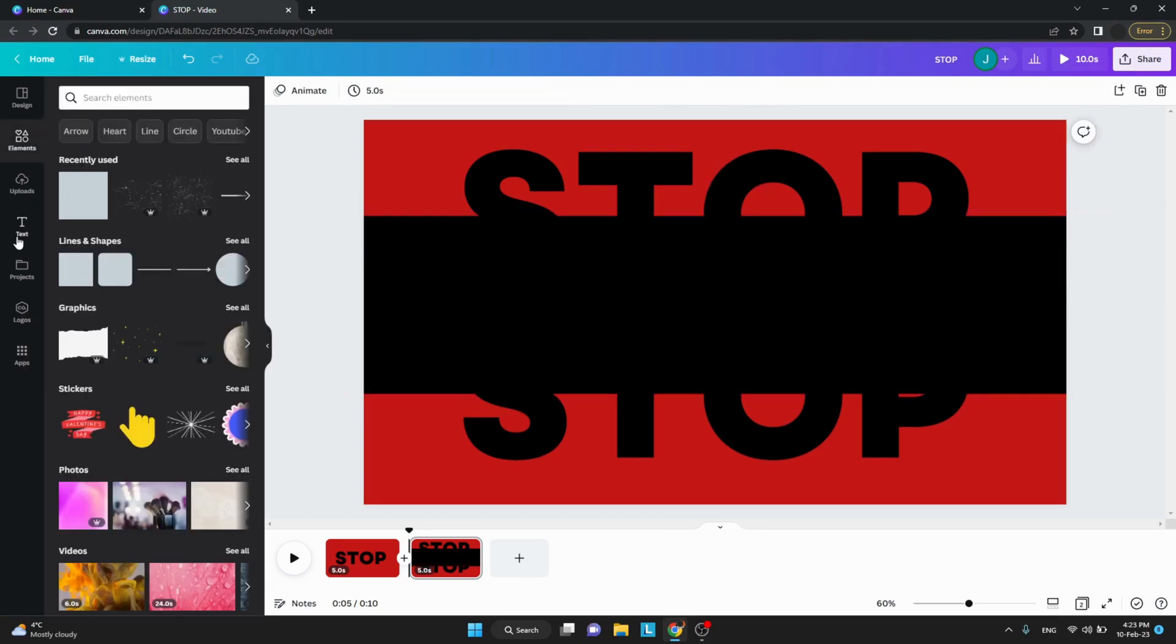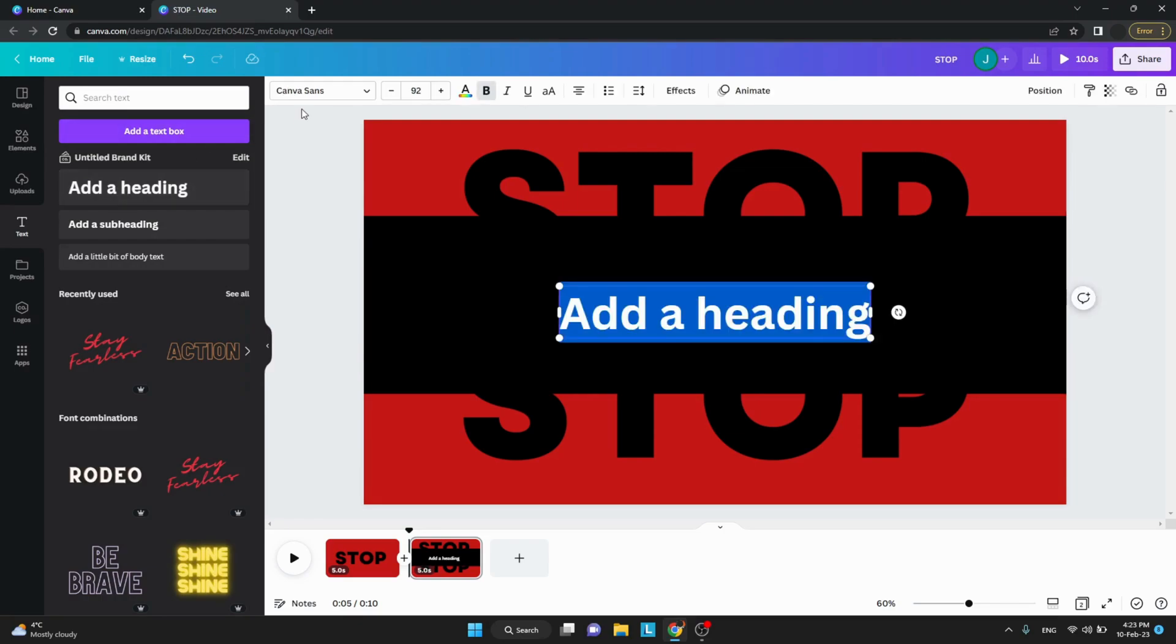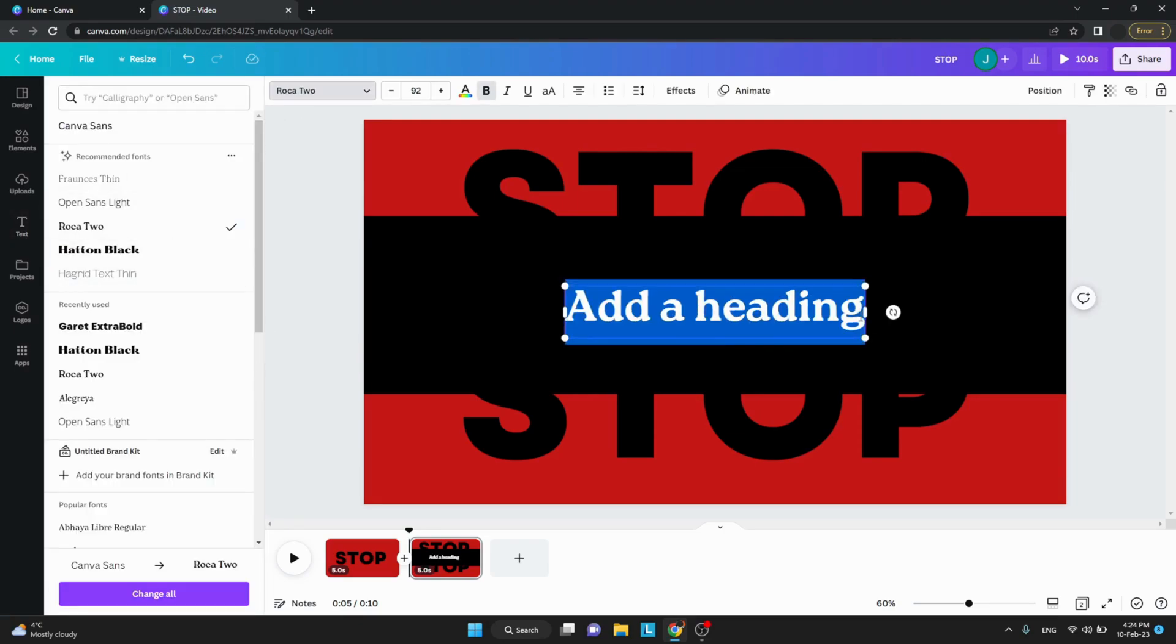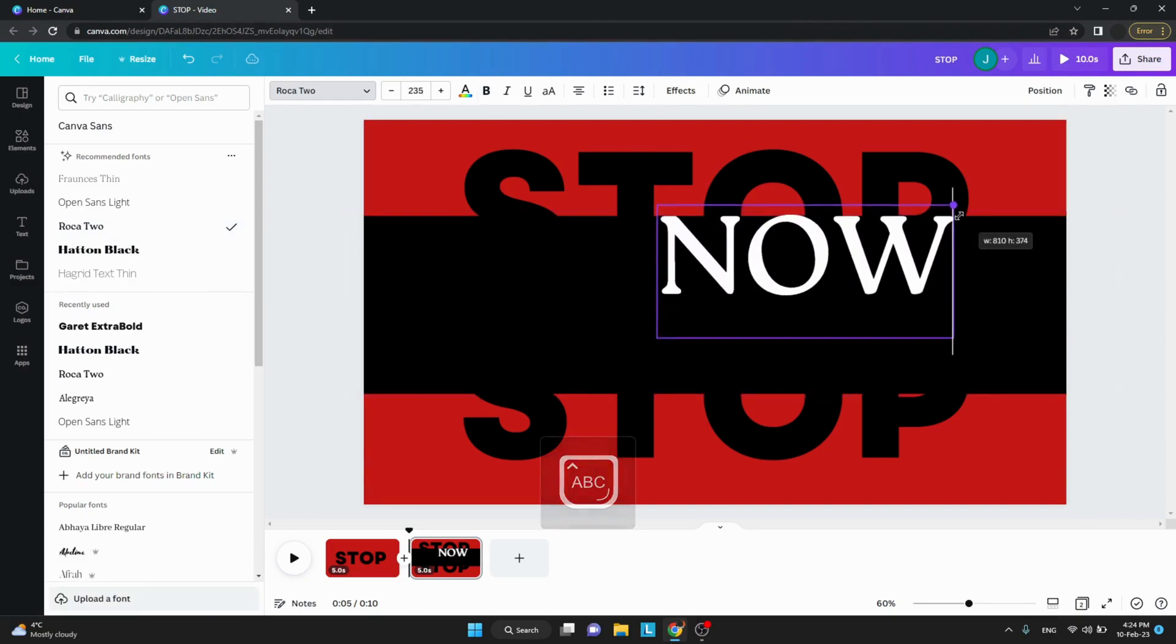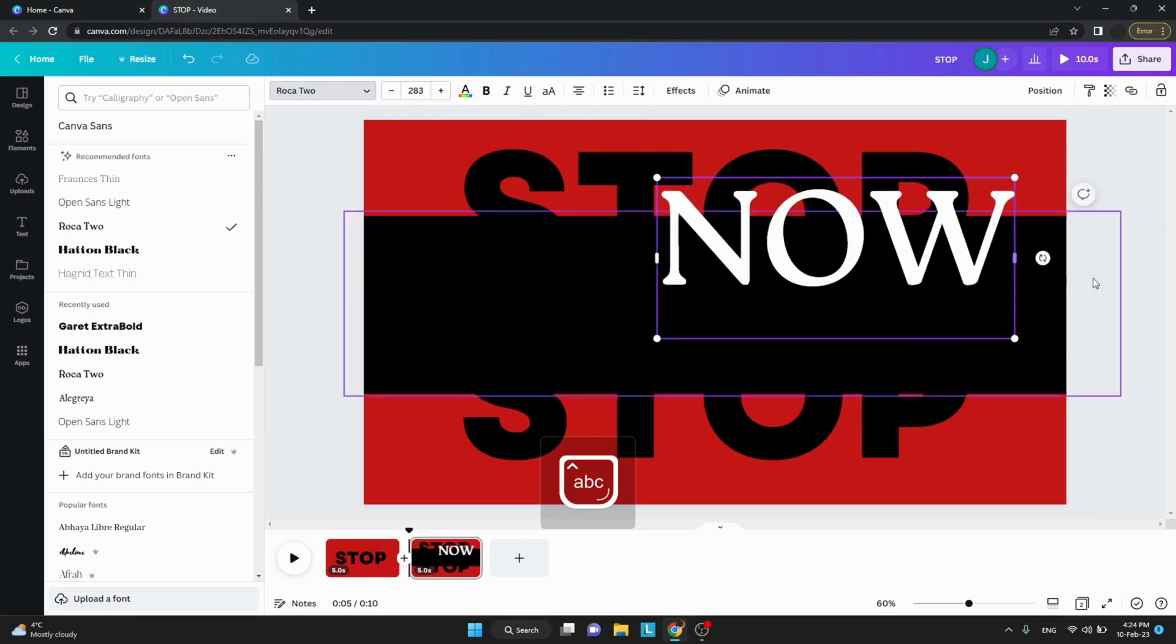Now we're going to add another text to place on top of the black part of the video. Change it to the font you like and enlarge it to your desired size. Also I'm going to color it the same as the background.